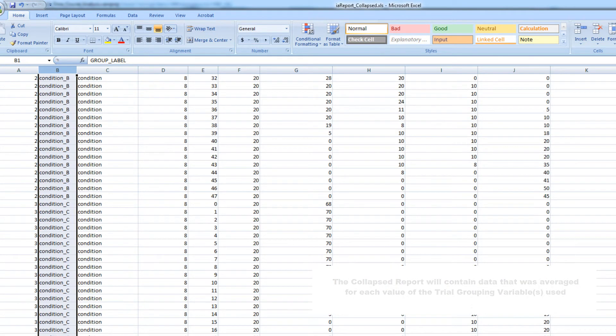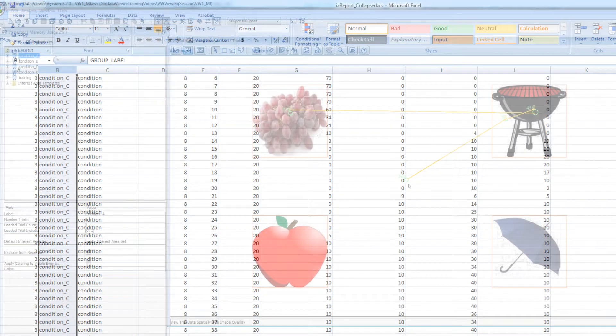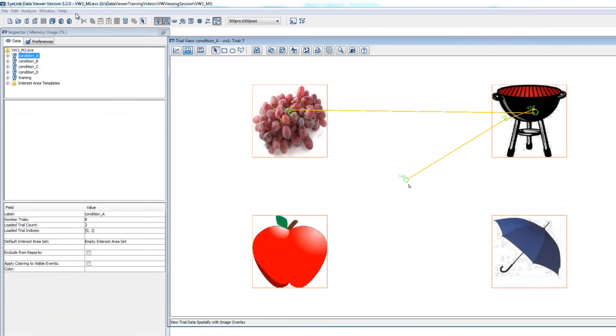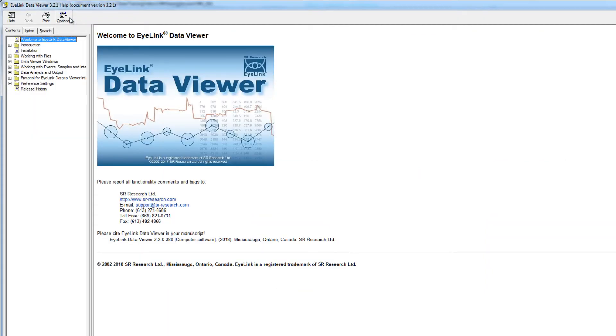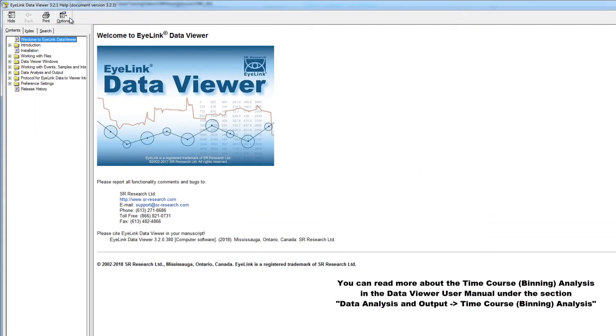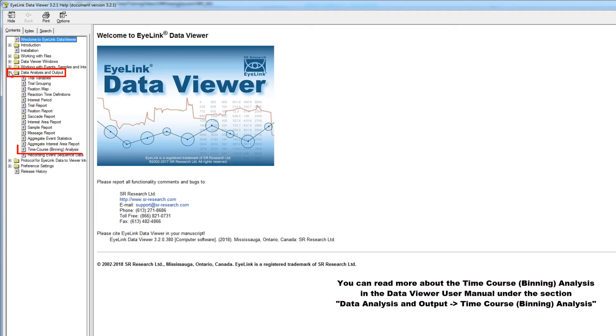You can read more about the time course report options and access a listing of the variable definitions in the Data Viewer User Manual under the section Data Analysis and Output Time Course Binning Analysis.